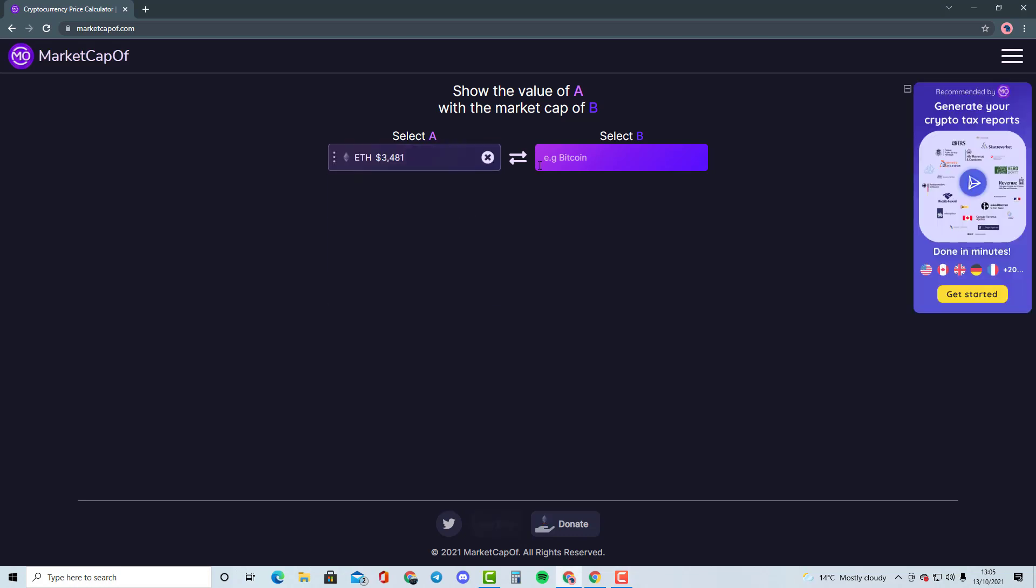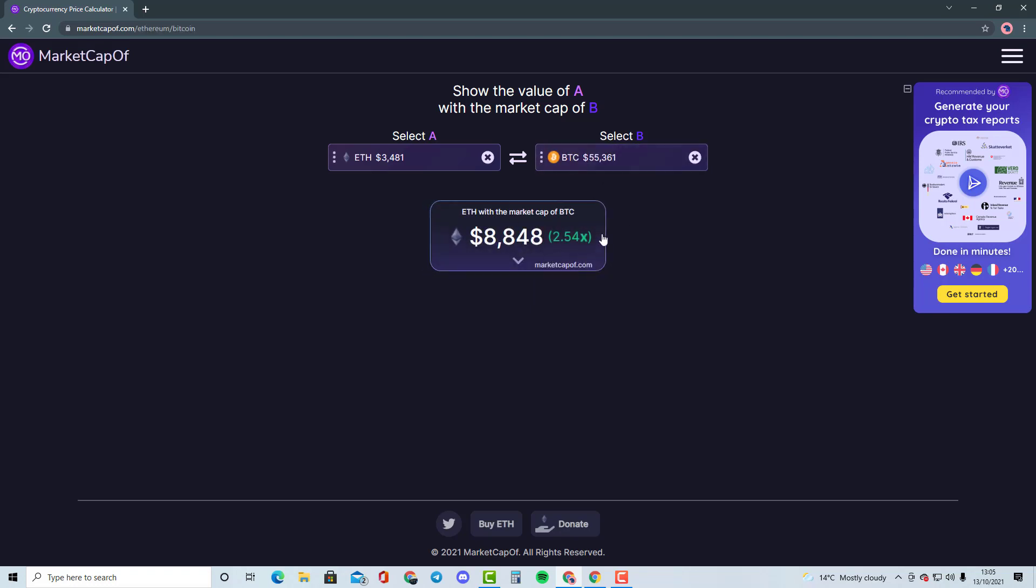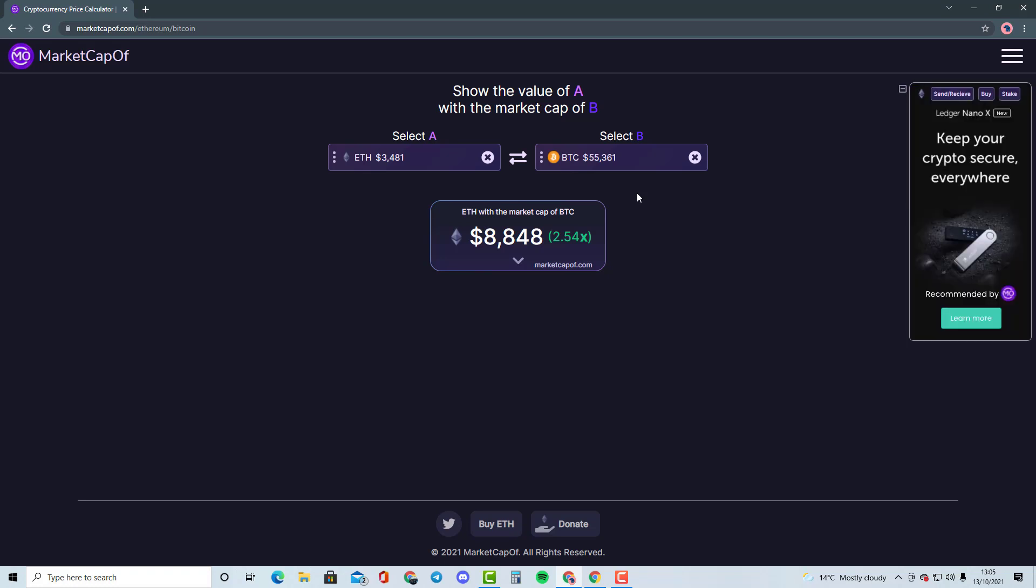It would need Ethereum to do a 2.54x of the market cap in order to become Bitcoin's market cap. We're basically going to be talking about whether that is highly likely to happen or if there is another better solution. This is the type of stuff I'll be doing with smaller cryptocurrencies, comparing them to top 50 cryptocurrencies and talking about whether it's going to be possible or very difficult for the cryptocurrency to do that.